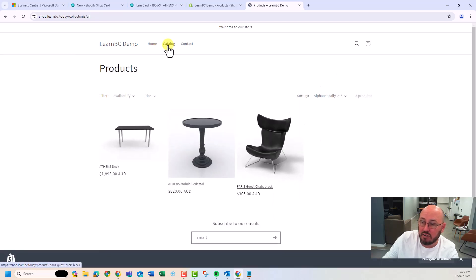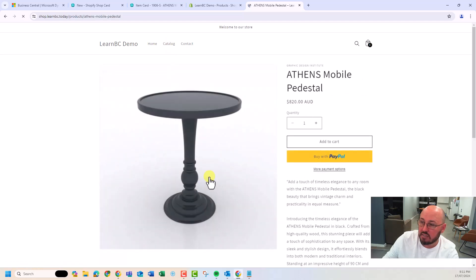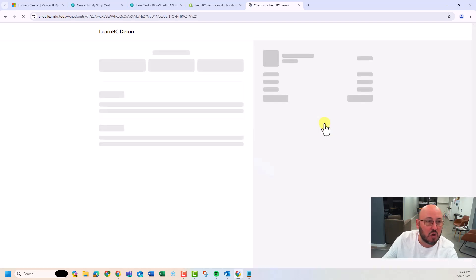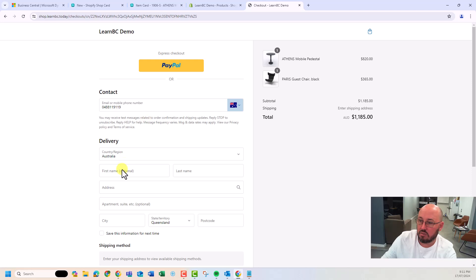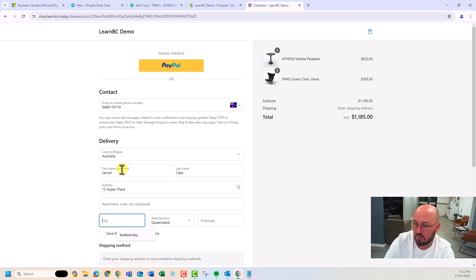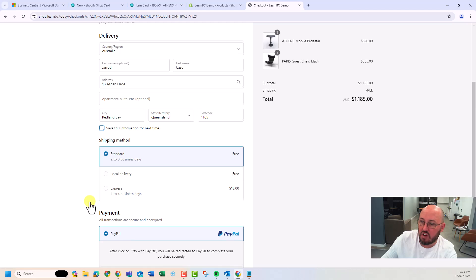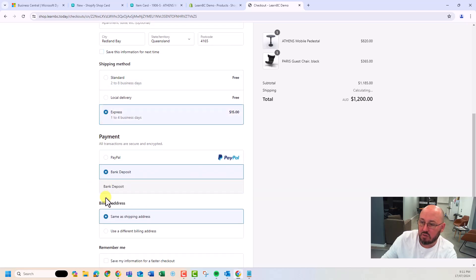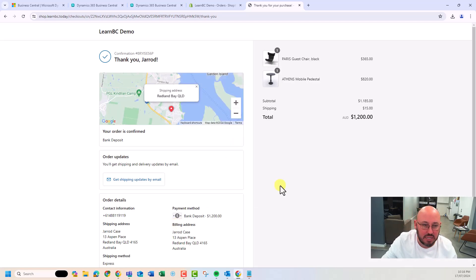I've got pricing and orders on the store, so I can actually place an order. I'll add to cart, continue shopping, pick another item from the catalog and add to cart, then check out — two items on the order. I'll put in my details, save information for next time, select express freight, and choose bank deposit. Just like that, complete order. We've got a Shopify standard receipt out of the box, and it sent an SMS to my phone with the receipt because I used my mobile number.